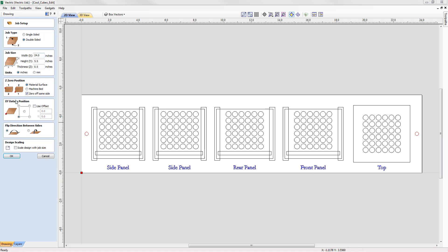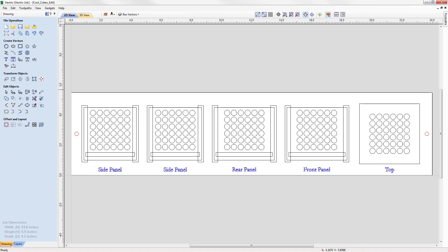We set the XY datum position to the lower left corner, indicated by the red square at X0 Y0. The next criteria in the form is to specify the flip direction between the sides — you can flip horizontally or vertically. It doesn't matter which you choose; you just need to remember how to replicate this virtual setup when physically flipping the material on your CNC. We select the horizontal option and press OK.